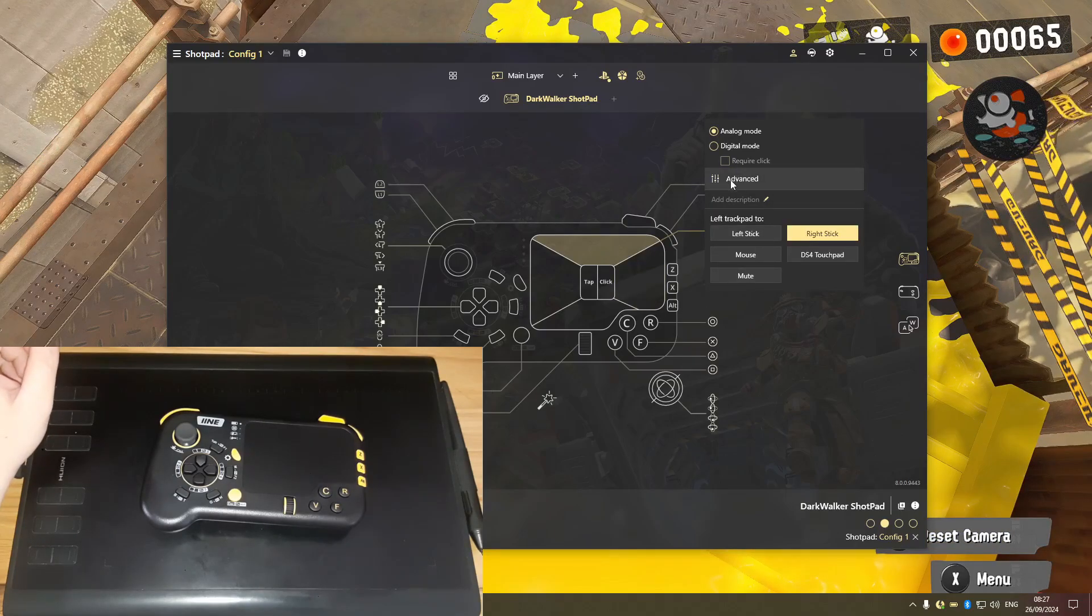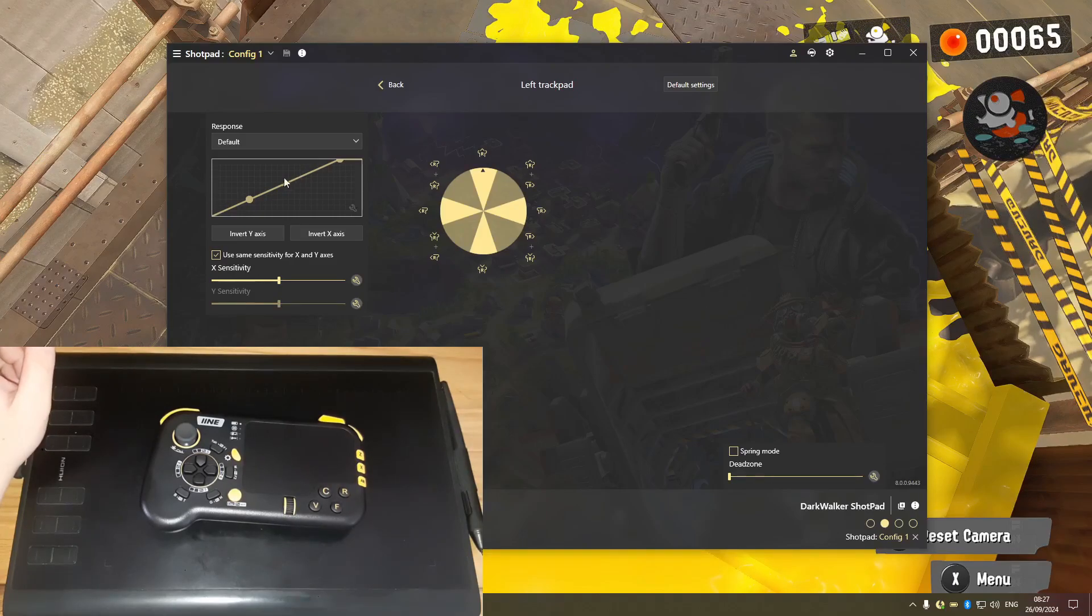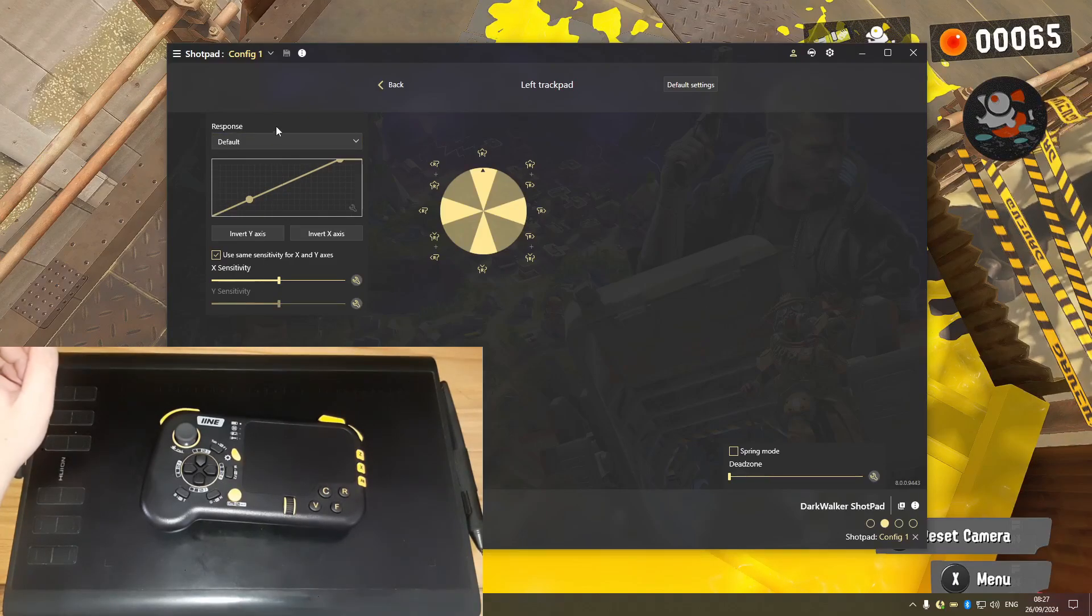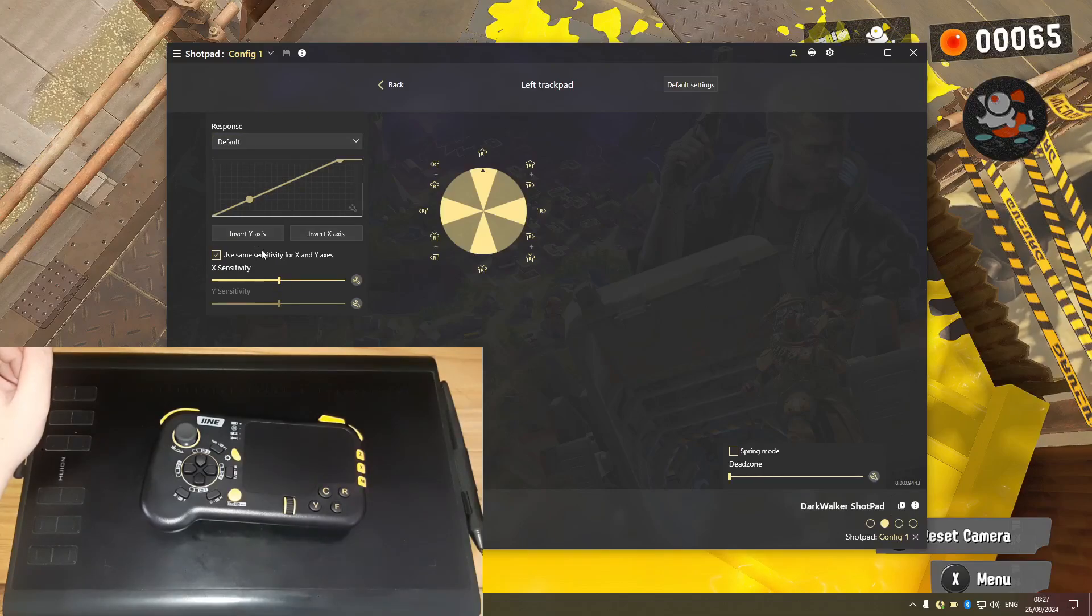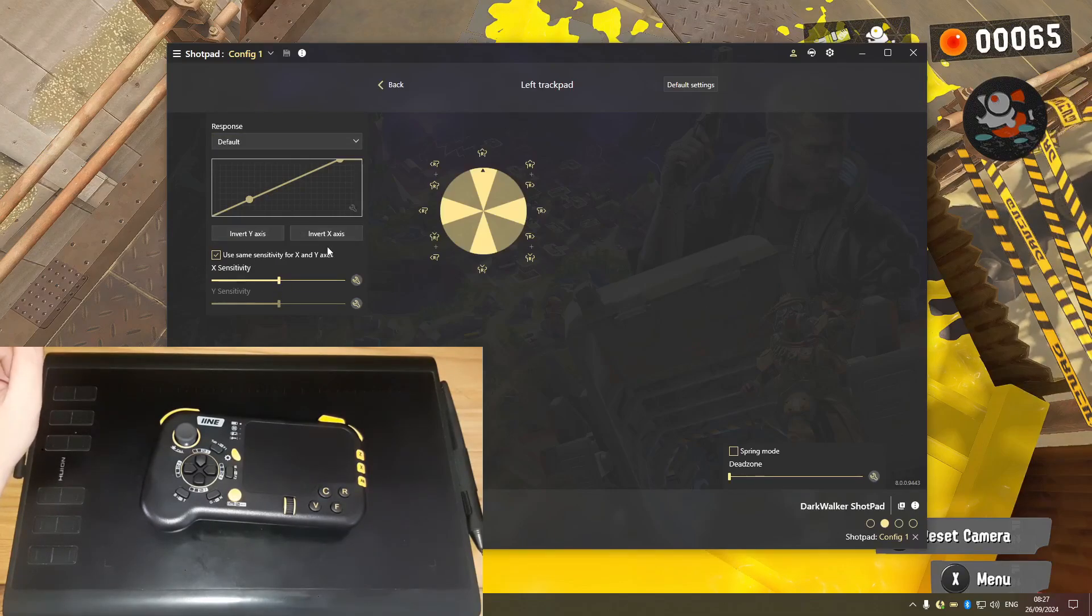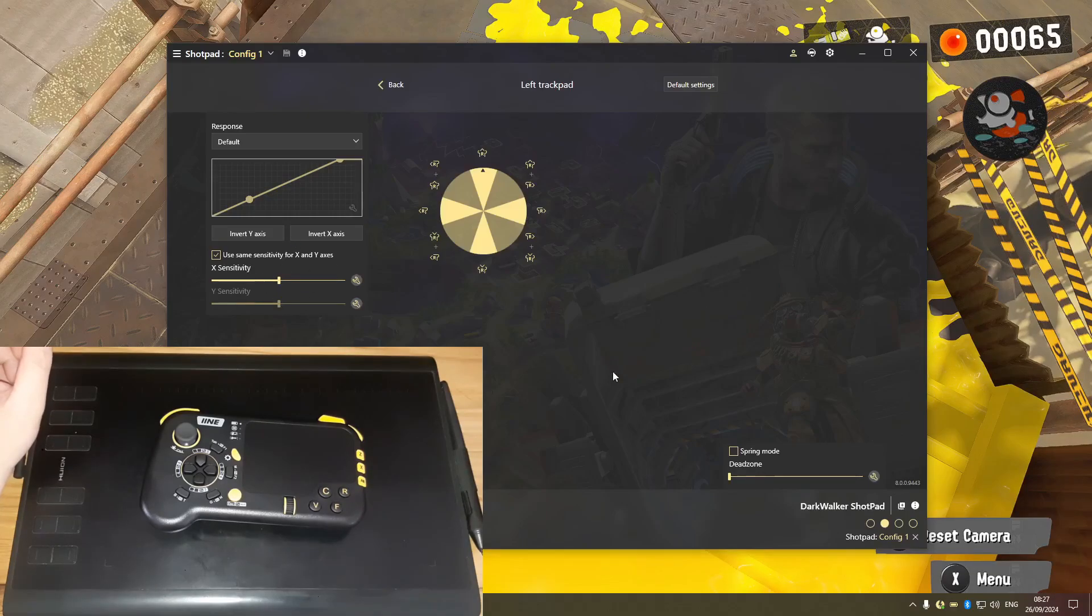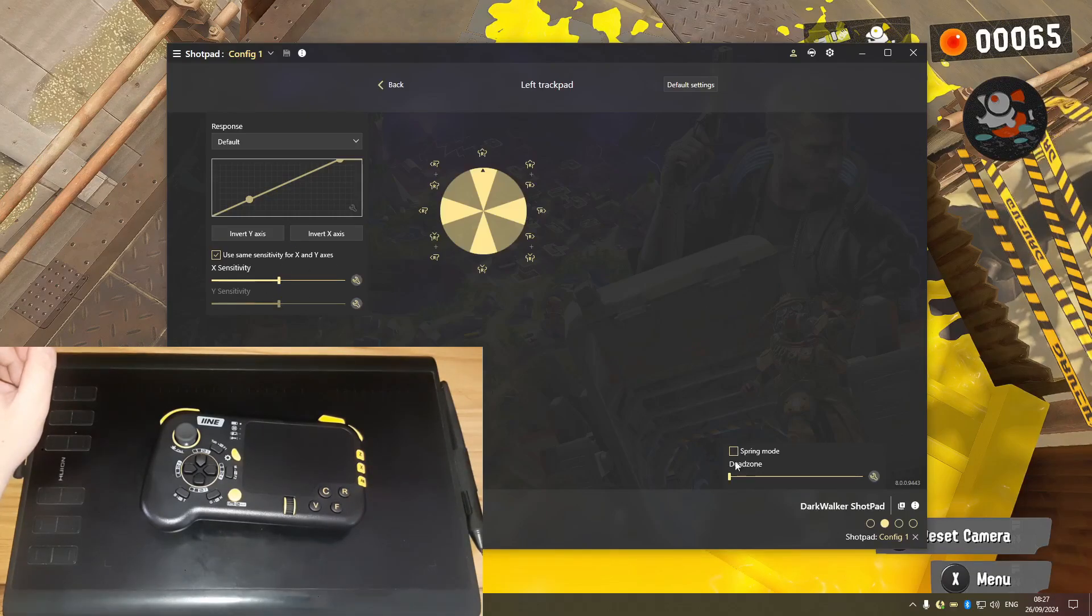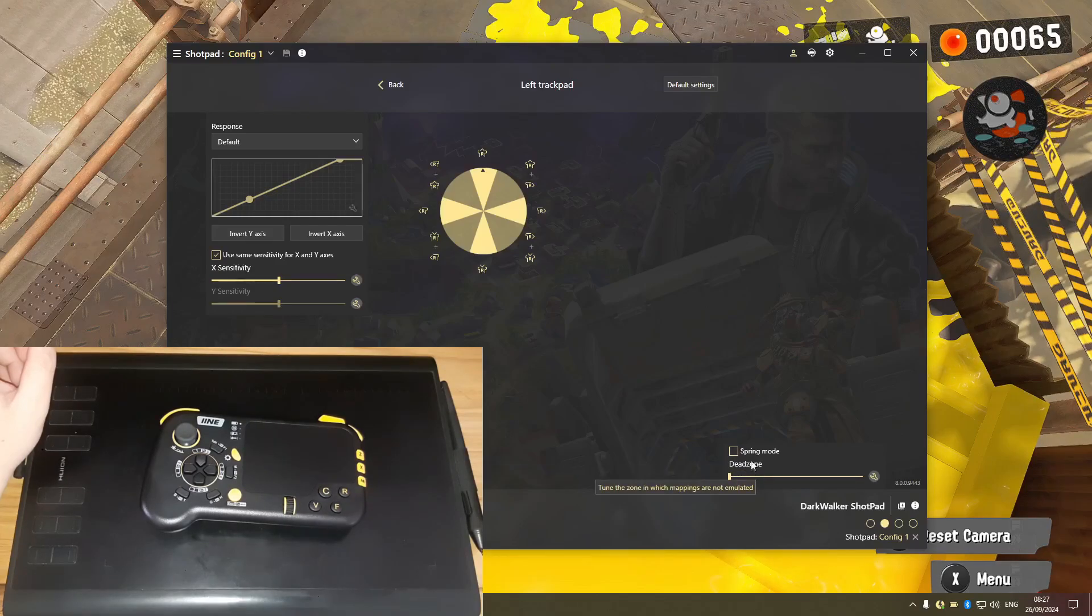Pretty cool. So what else do we have? Let's go into Advanced. We have the analog, we have the response curve here. We can set up invert, both linear and S system. Also have separate sensitivity, which is really, really nice.